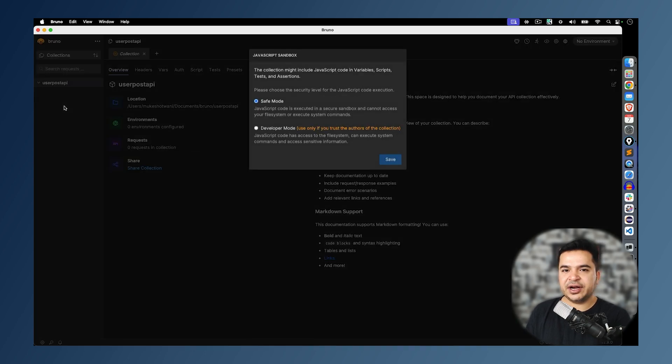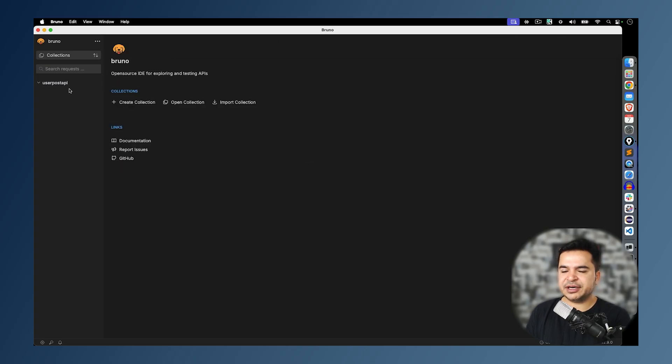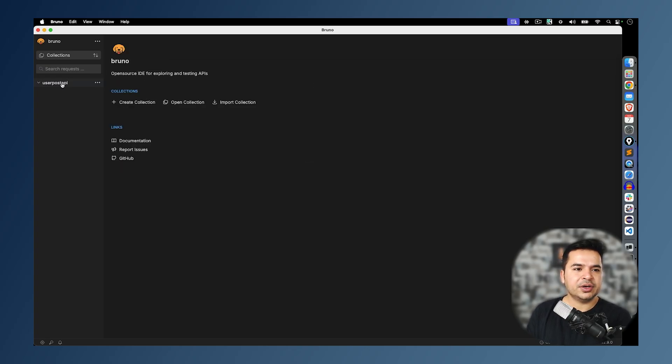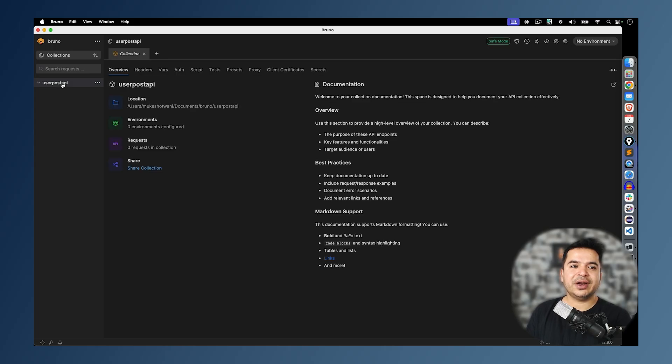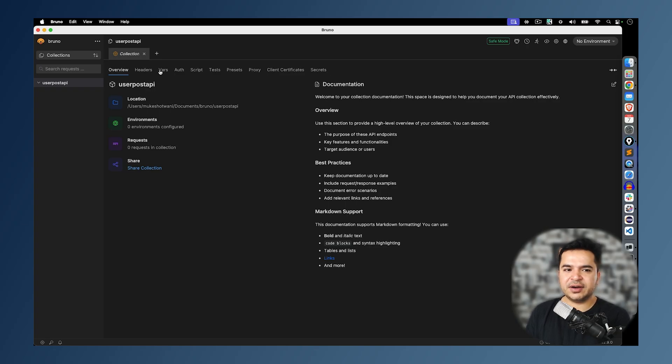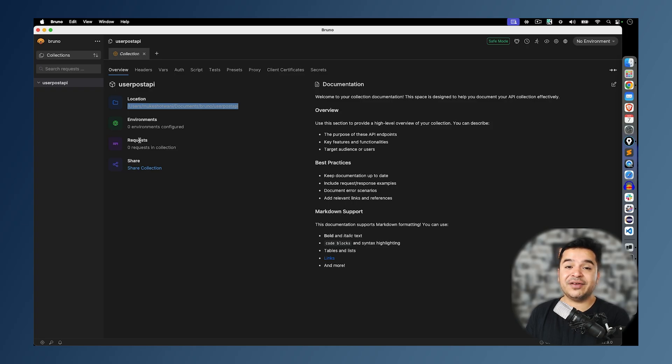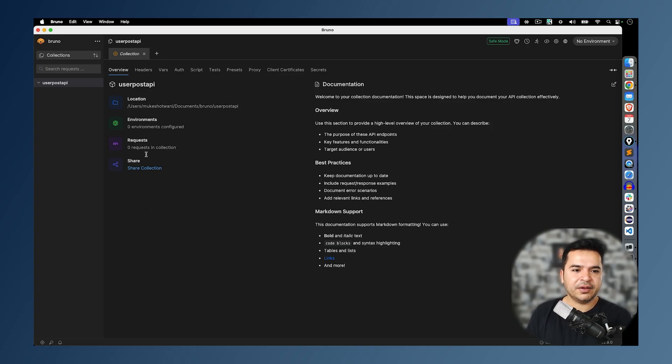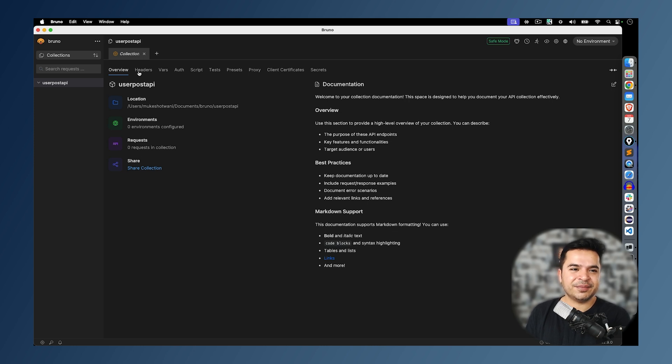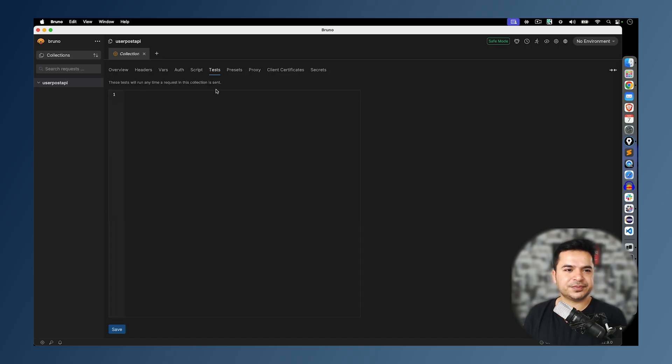My collection is ready. And obviously we don't have any APIs as such, so it's completely blank. Now the moment you click on it, you can get all the collection information. Obviously you are new to this, so it will take some time for you to understand this. But as of now, it's giving me the details that this is the location where my collection is getting stored. We have not configured any environment variables. We don't have any requests as of now. And you can share this collection. In case if you want to give headers, variables, authentication, script, test, all these things we will see in the future.